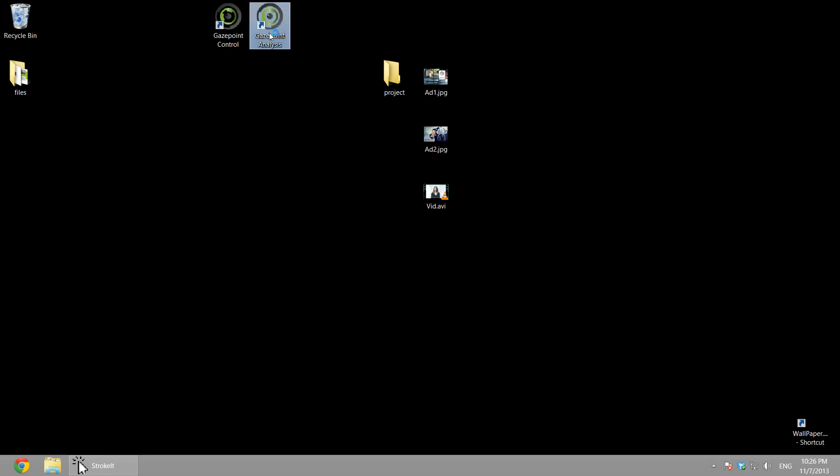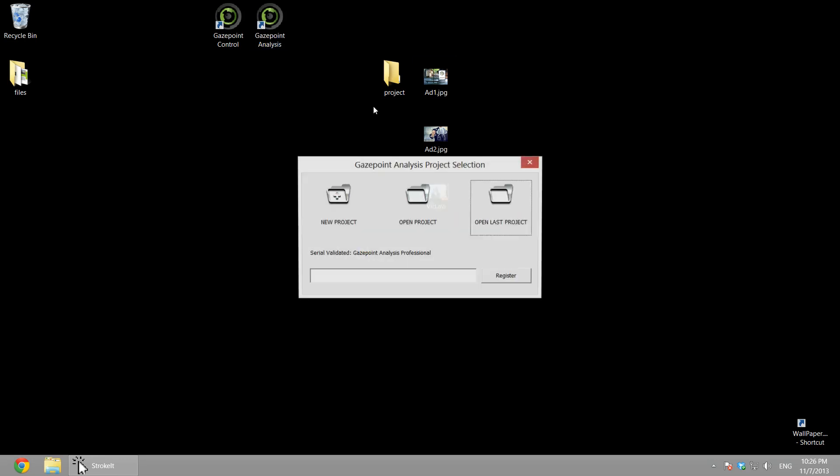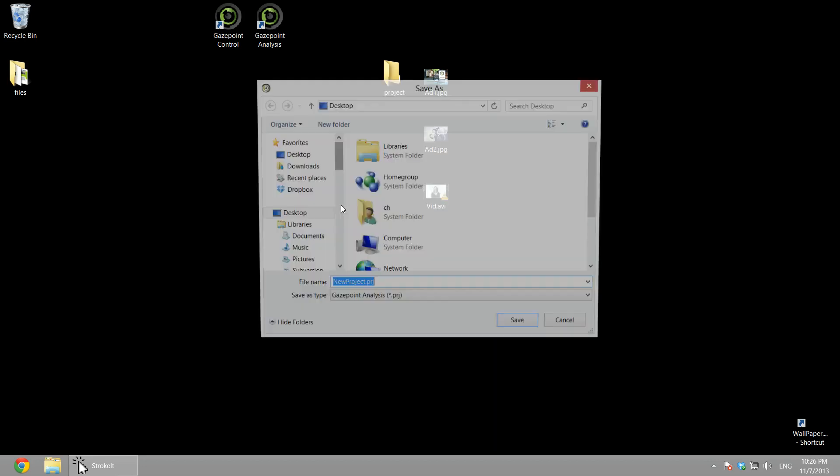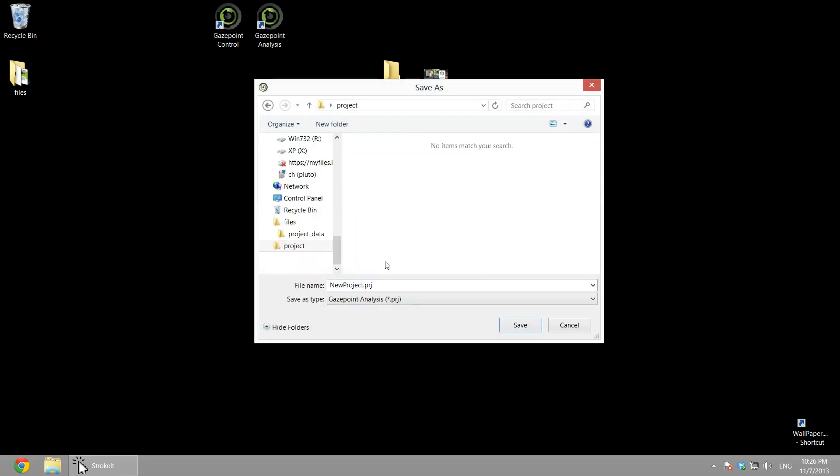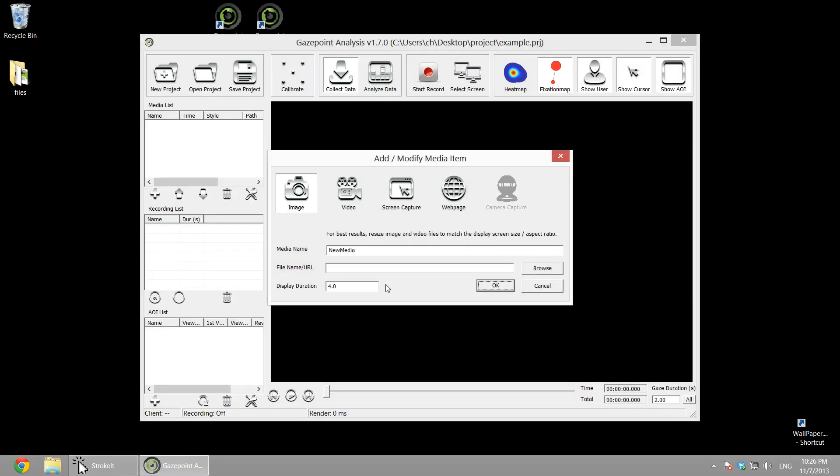So we'll start by creating the project, a new project, and we'll call that example. And then we can do a variety of media types. We've got images, still images, video files, we can do screen capture of what's on the screen, and then web pages.